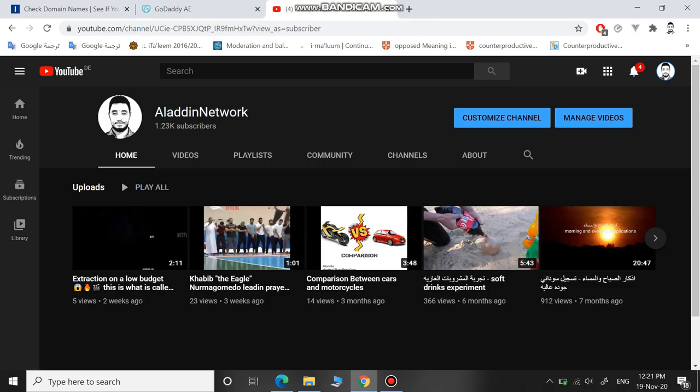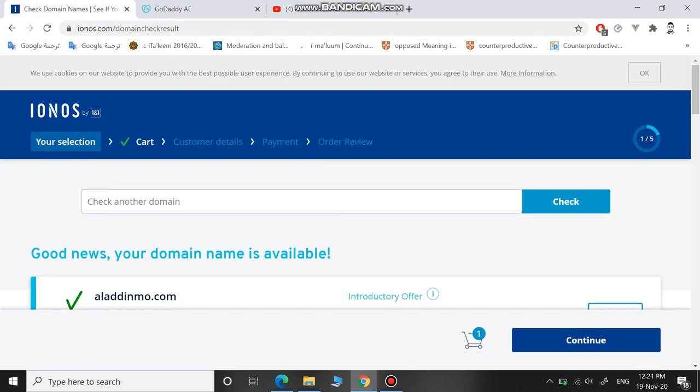Assalamu alaikum everyone, welcome to my channel. Today I will show you how to buy the cheapest domain name using two websites. The first website is called IONOS. First of all, let's try to write a website name and check how much it will cost us.